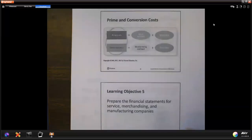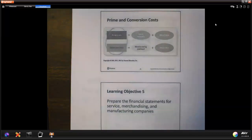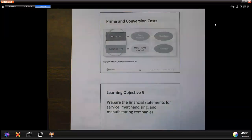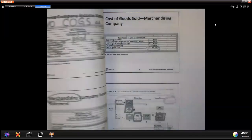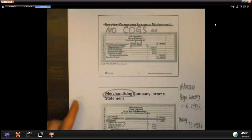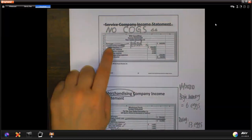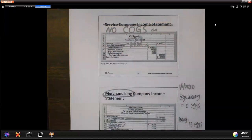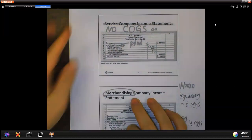Next part is the calculation. You may be tested in a multiple choice or maybe even in a problem. The general idea: a service company is easy because you just have revenue and all the operating expenses. You don't have a cost of goods sold because there's no inventory.